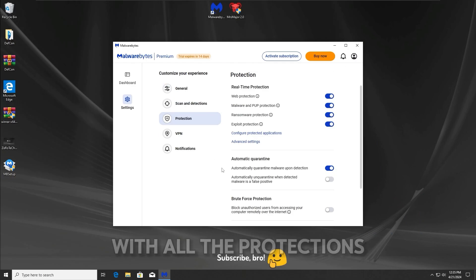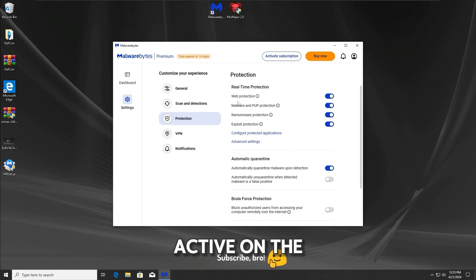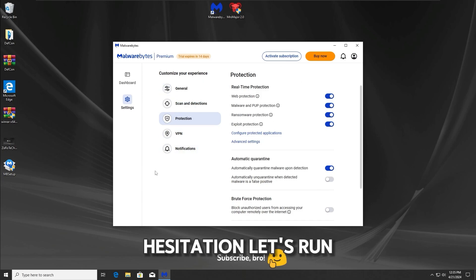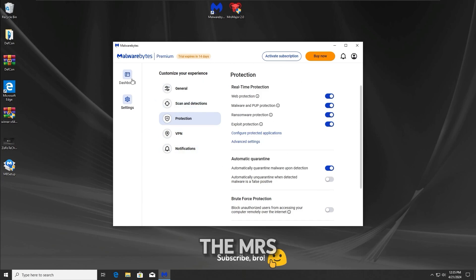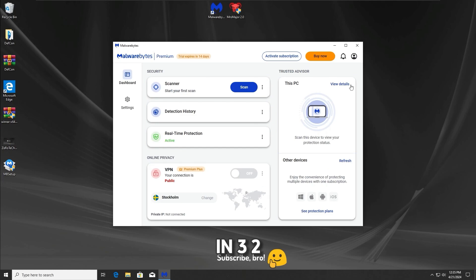The first test is gonna be with all the protections active on Malwarebytes Antivirus. So without any hesitation, let's run the Mr. Major 2.0 Trojan in 3, 2, and 1.